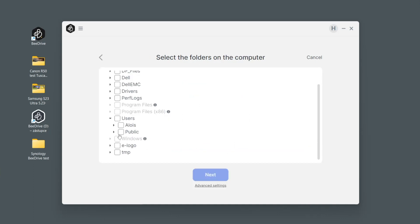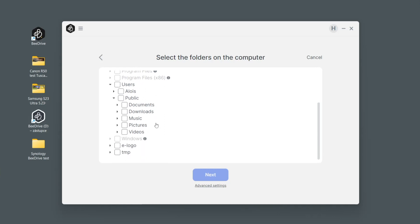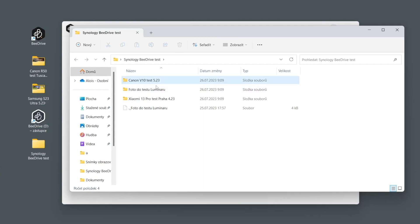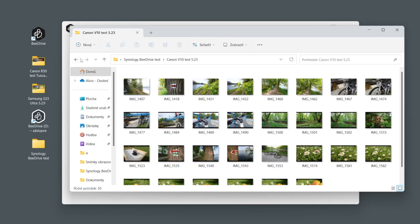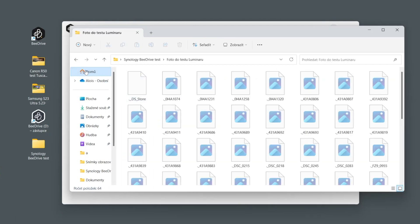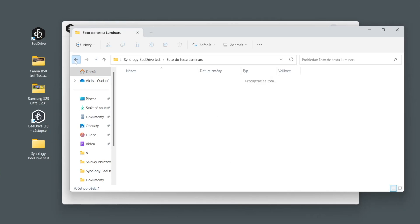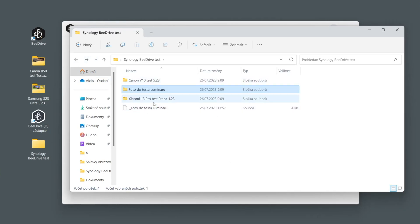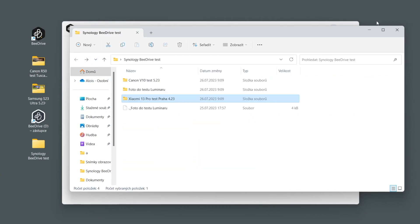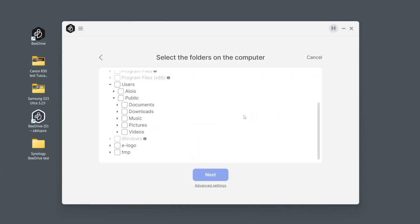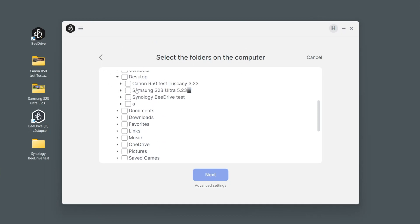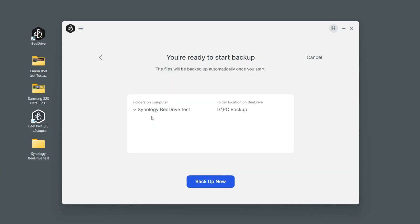You can see that I have one testing folder here and I have a couple of other folders from different tests of cameras or mobiles. Let's see how it all would work. It's on desktop and it's right here. So Synology B-Drive test, it is here. We hit next and we can just check it.